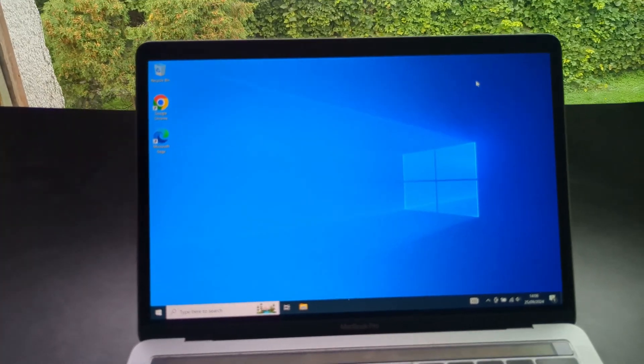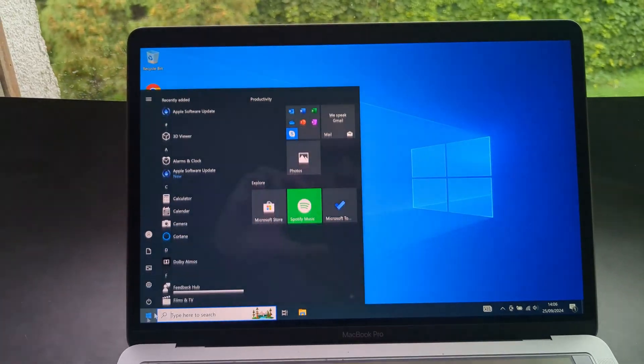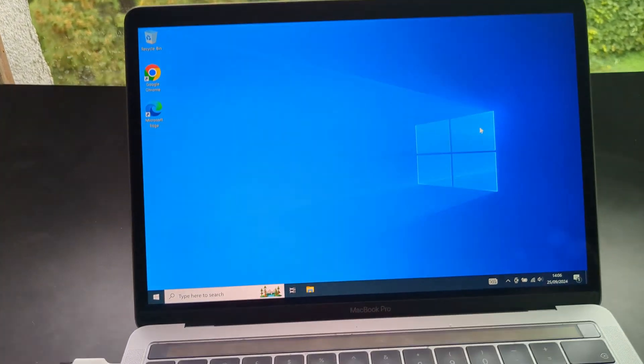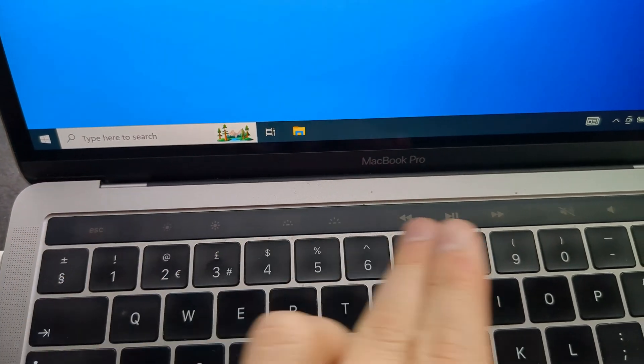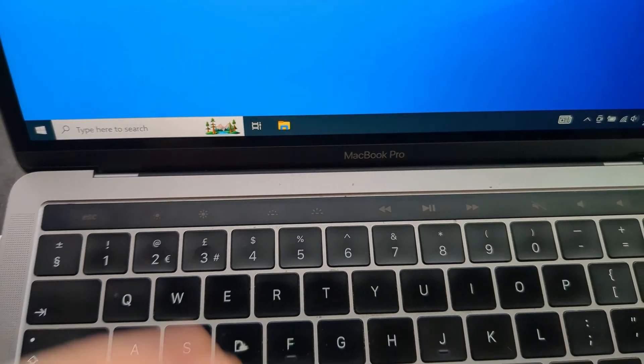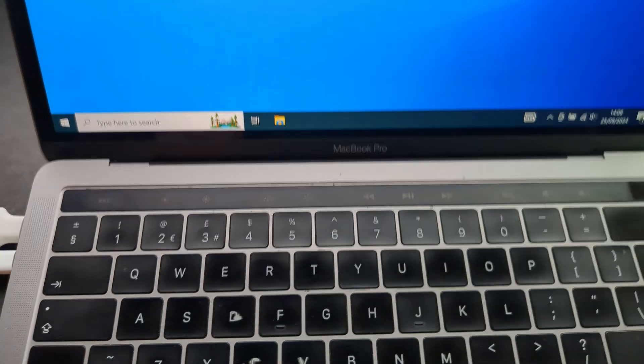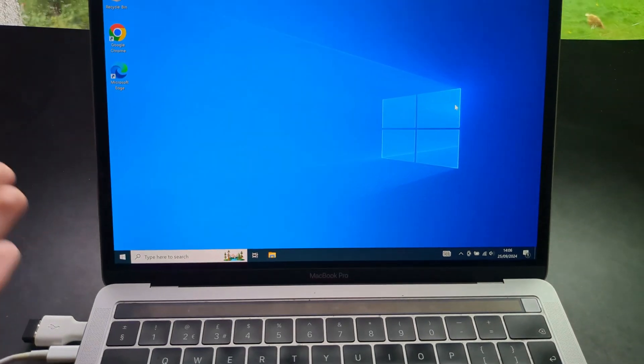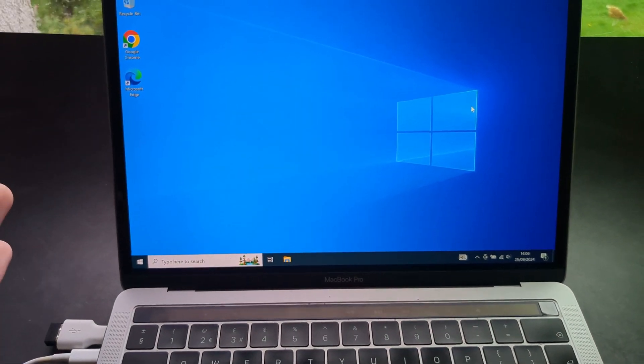And as you see everything works perfectly. Even if you have the touch bar that also will work perfectly fine. So everything works great.